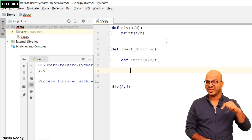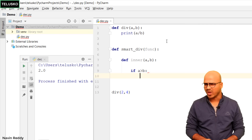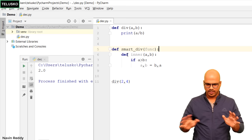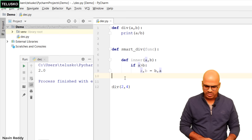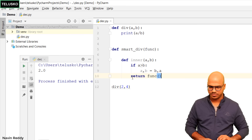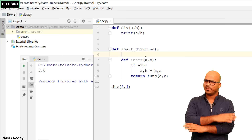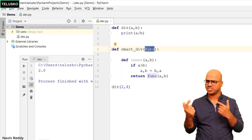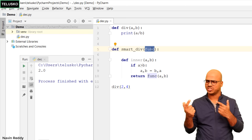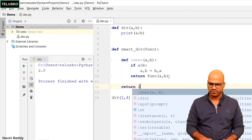Inside inner, we write the logic we wanted: if a is less than b, swap them using a, b = b, a. That's the code we want inside div. Once that's done, we call the original function by passing the new values a and b — after swapping, the original 2 and 4 become 4 and 2. Then we return the inner function, because that's the function actually doing the job.